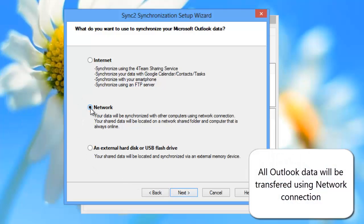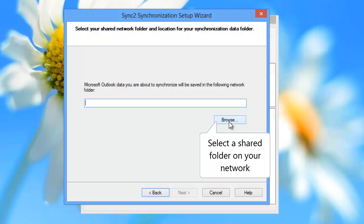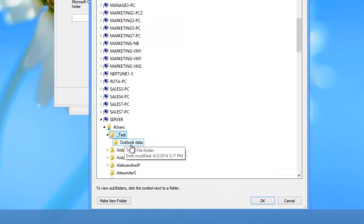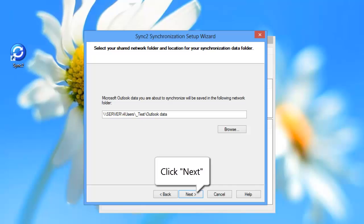When syncing Outlook via shared network folder, all your data will be transferred via network connection. Select your shared folder on your network. Click Next.